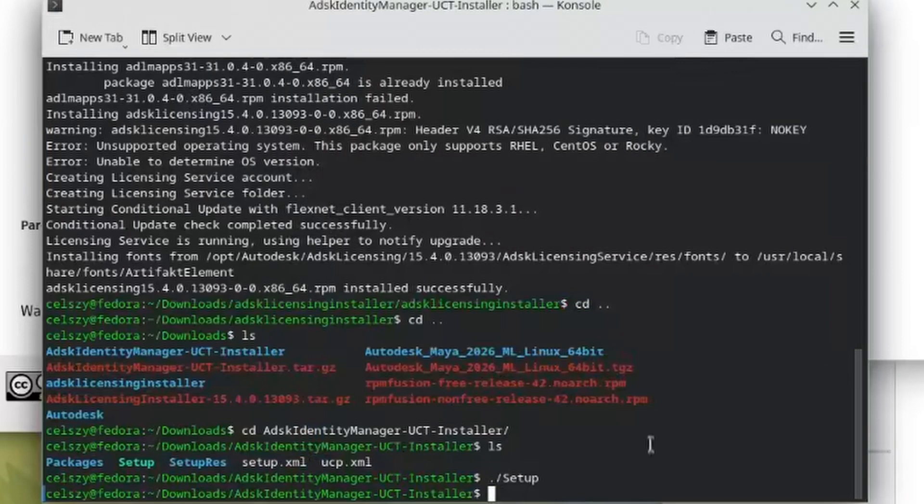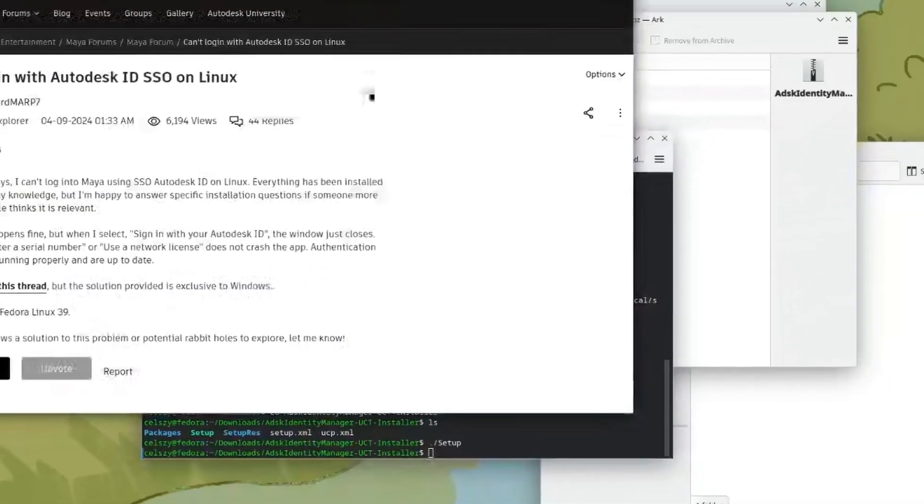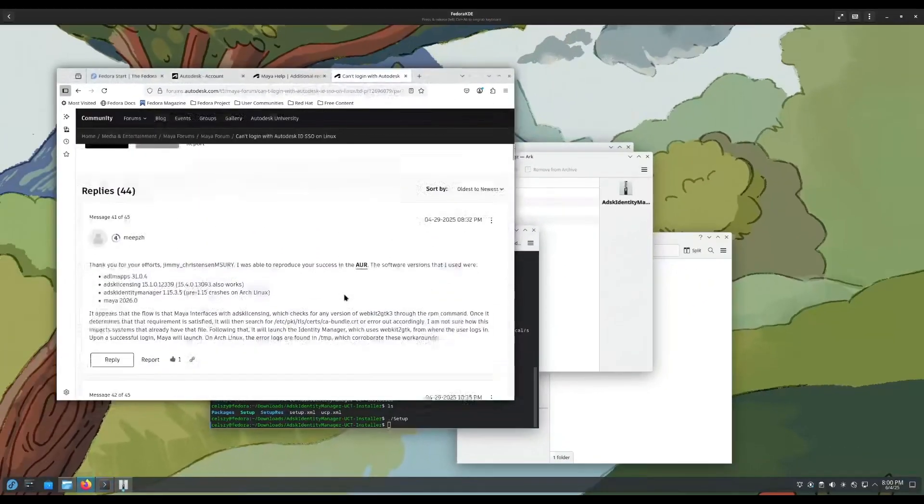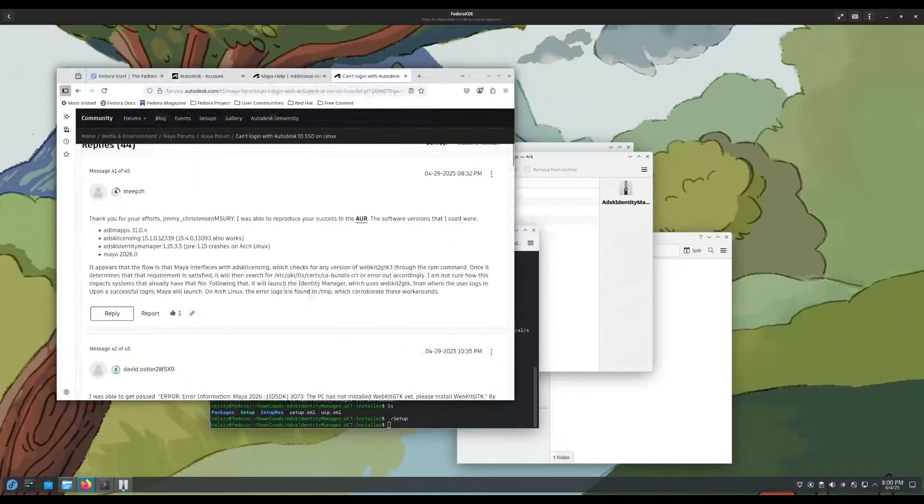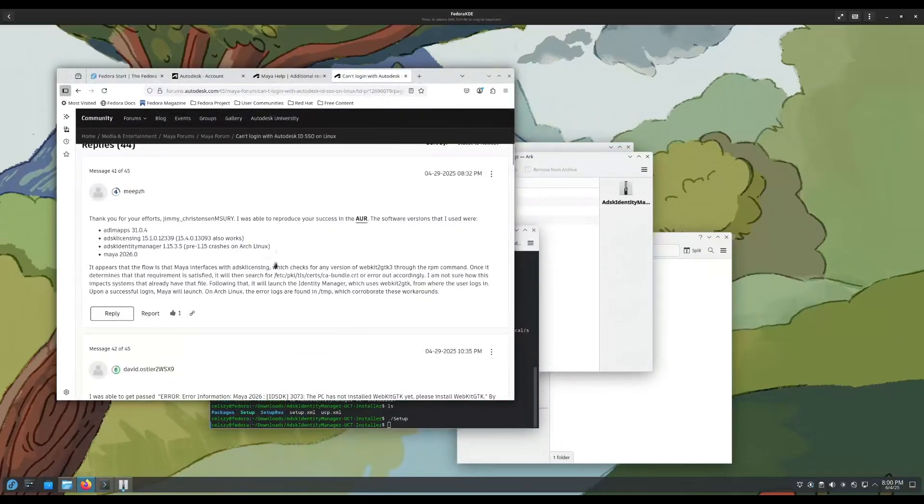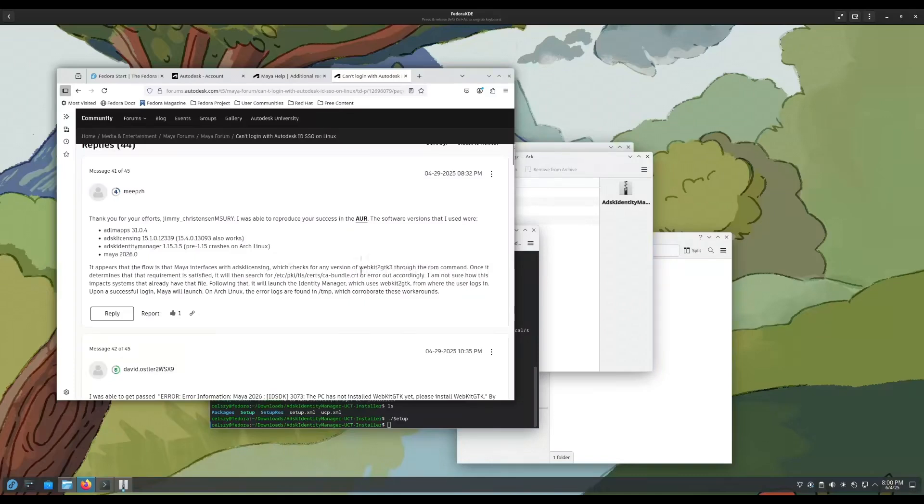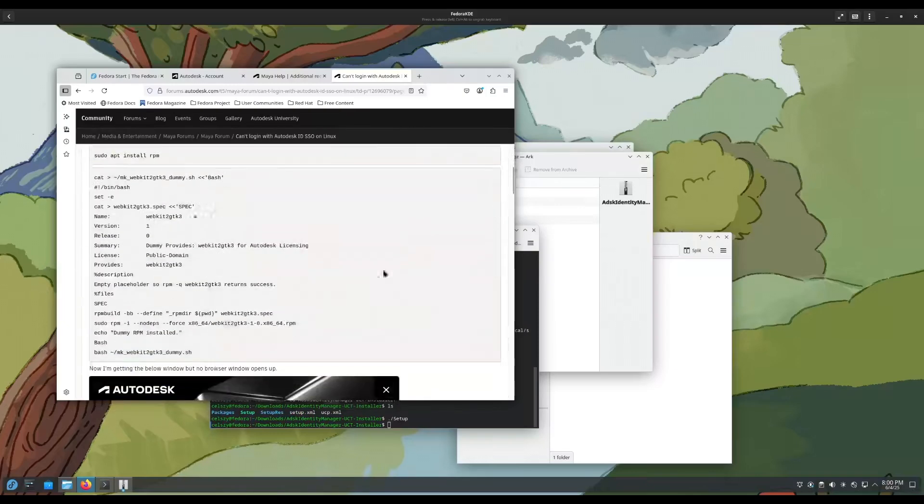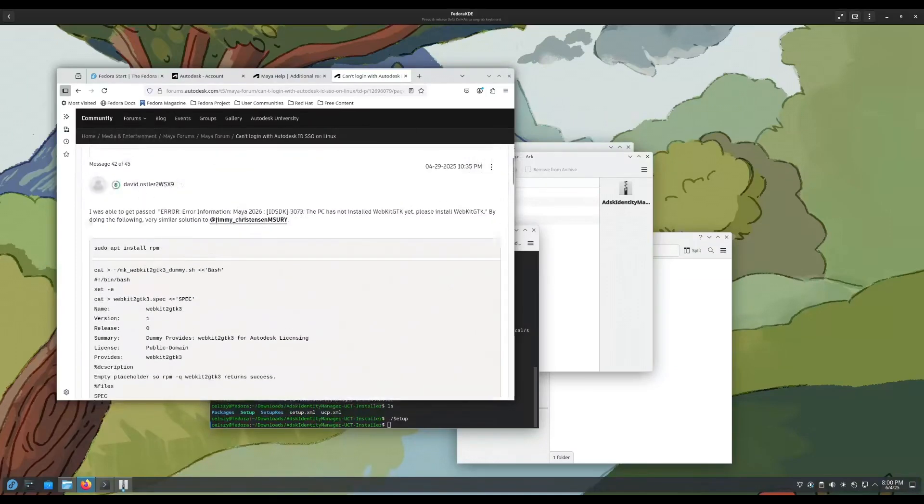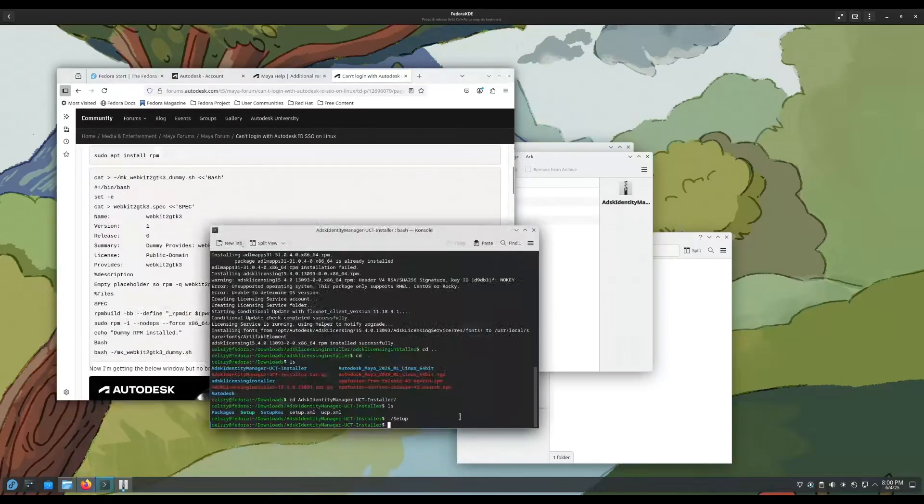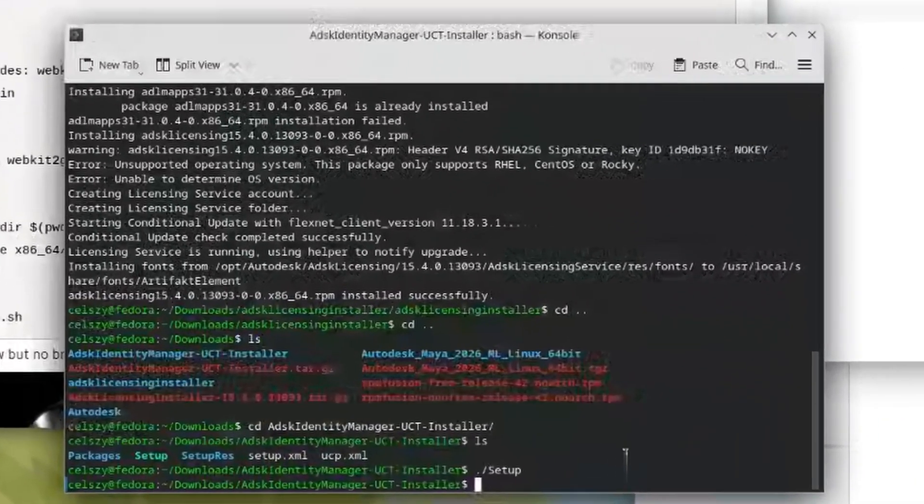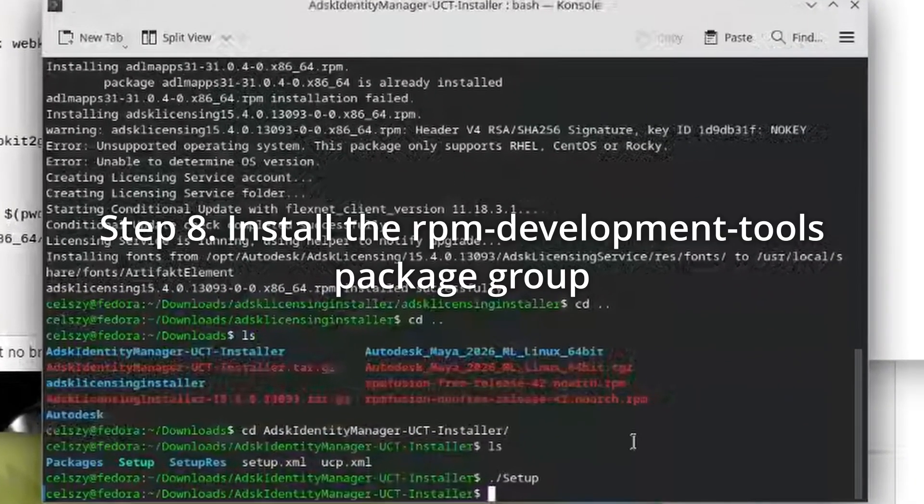The thing that we're going to need to install is a dummy RPM version of webkit2gtk-3. Now you're probably wondering, wait, you already told me to install webkit2gtk-4, how come it needs GTK 3? Well, the reason being is that the identity manager, according to this Autodesk forum post, says it uses the RPM command in order to find webkit2gtk-3. And if we do not have this installed, the identity manager or the licensing service will not function at all. So we're going to have to make a fake version of this RPM. And that's going to be done with this shell script right here provided for us by David Osler. Before we do that, we have to make sure we are able to build an RPM package. In order to do that, we will need the RPM development tools package or rather group.